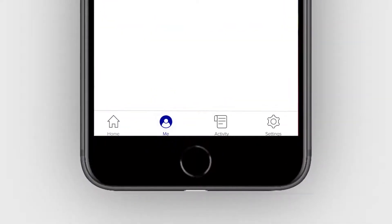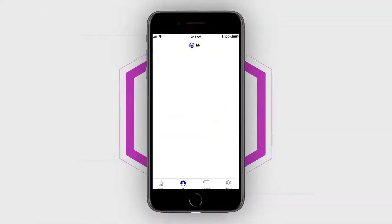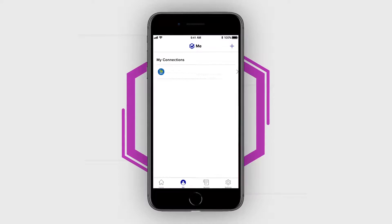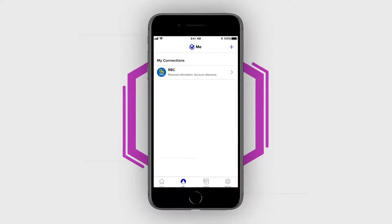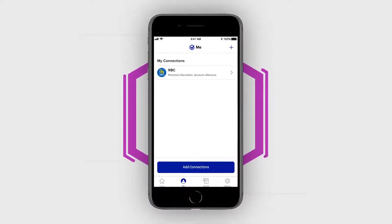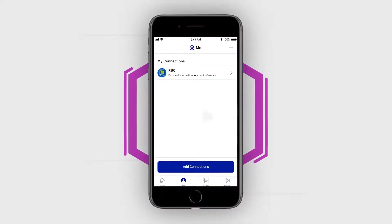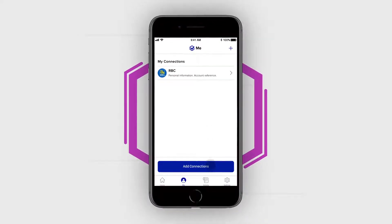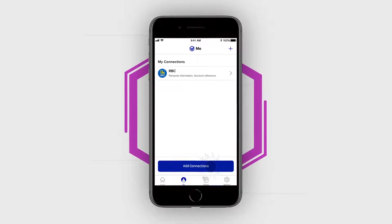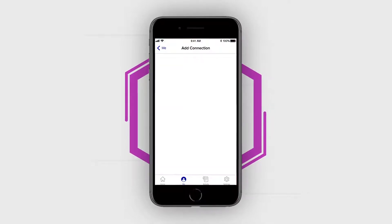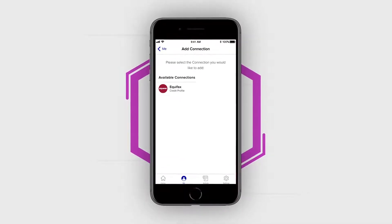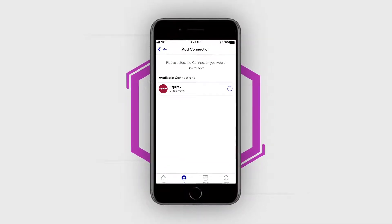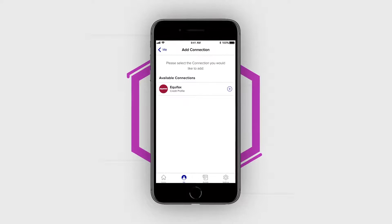On the Me screen, you will see a list of all connections that you have previously added to your Verified Me profile. Tap Add Connections. You will see a list of available connections that you can add to your Verified Me profile.